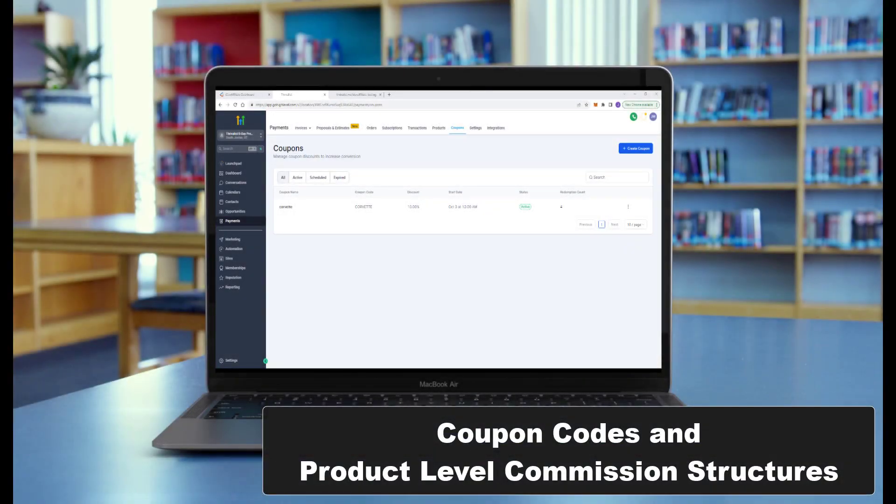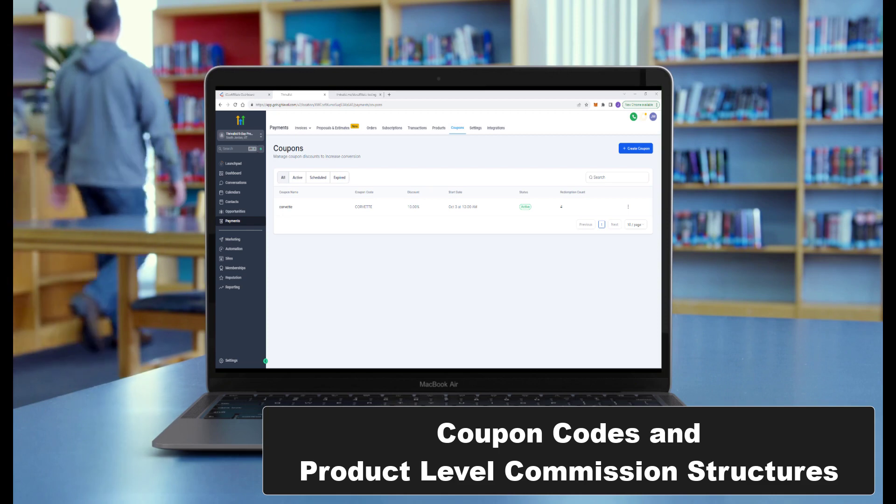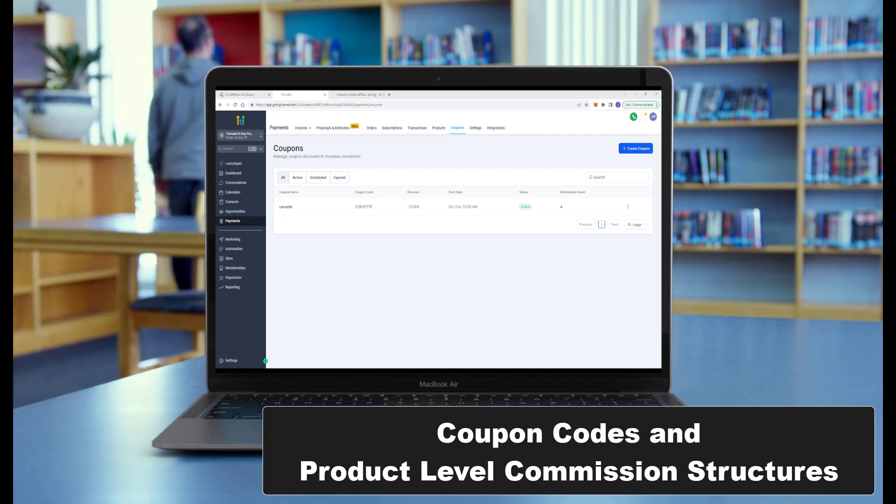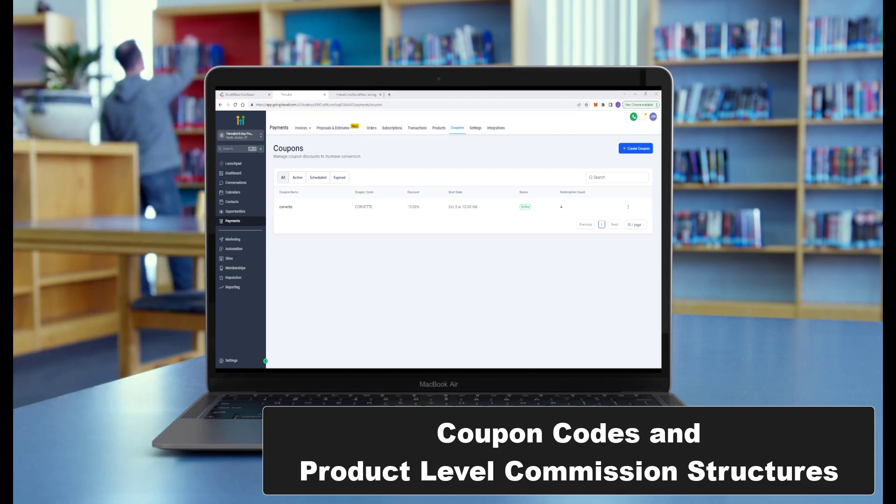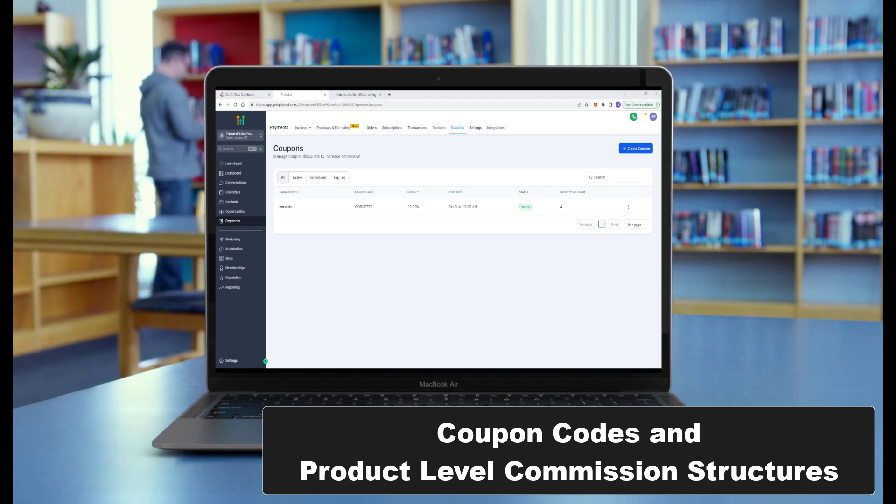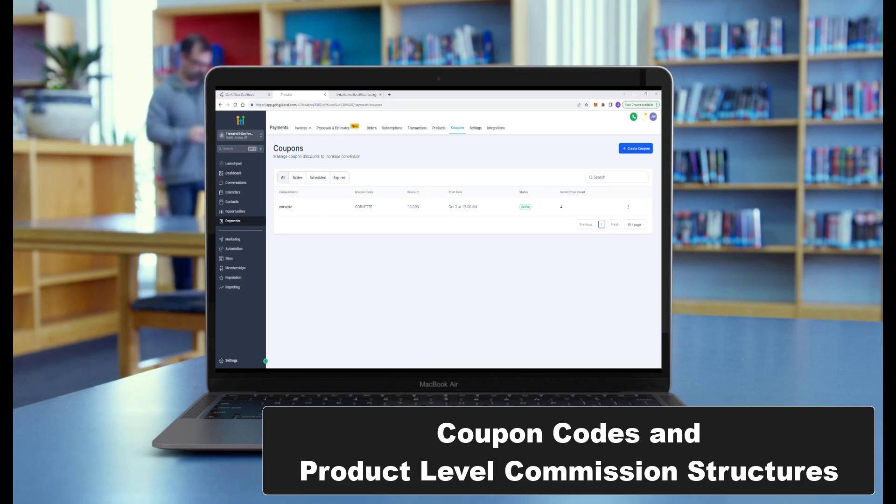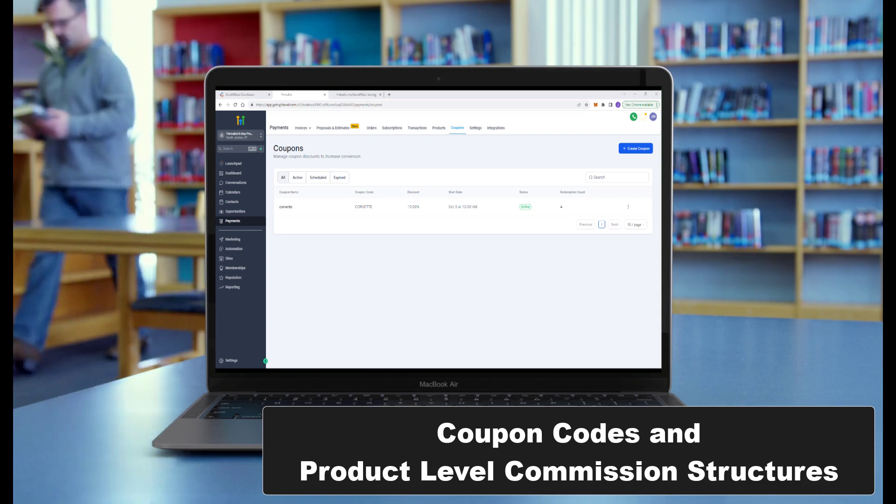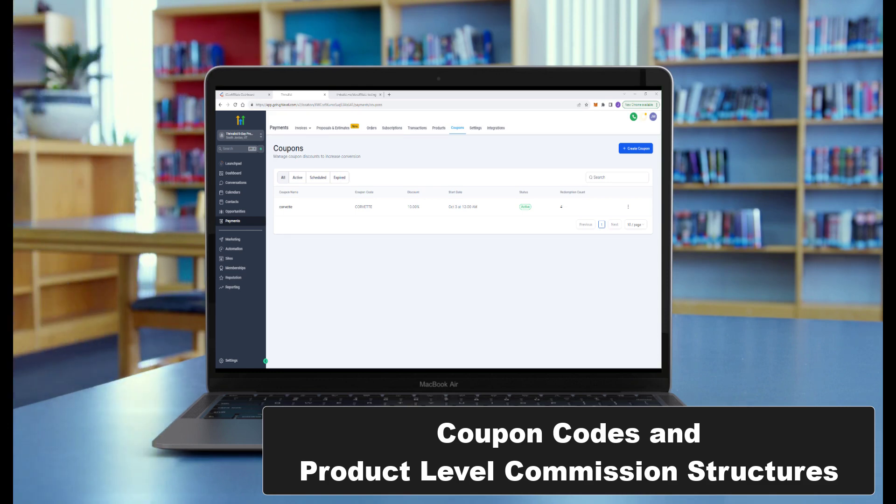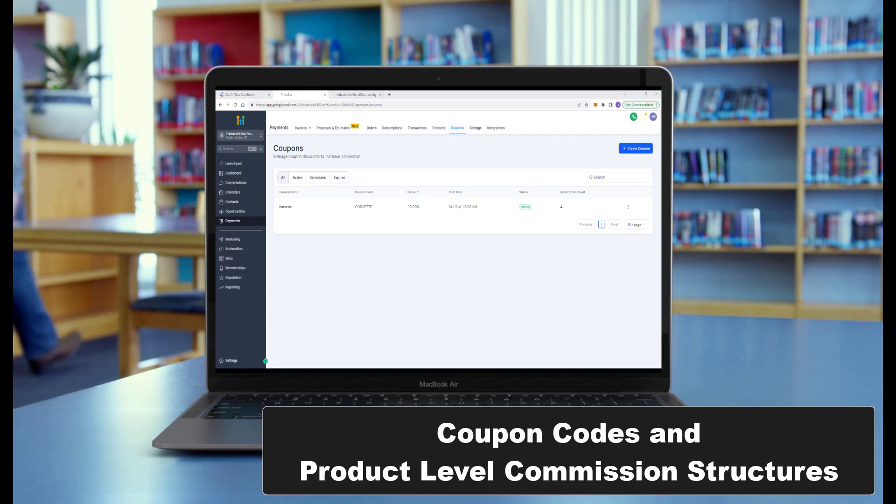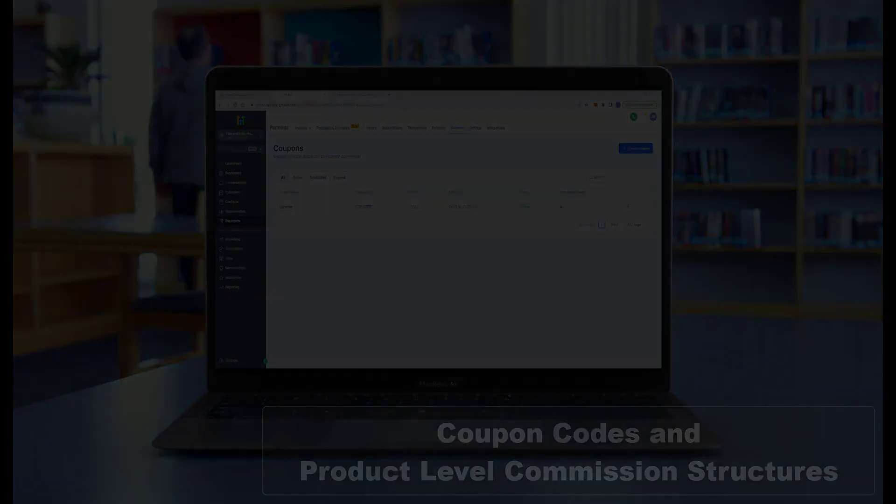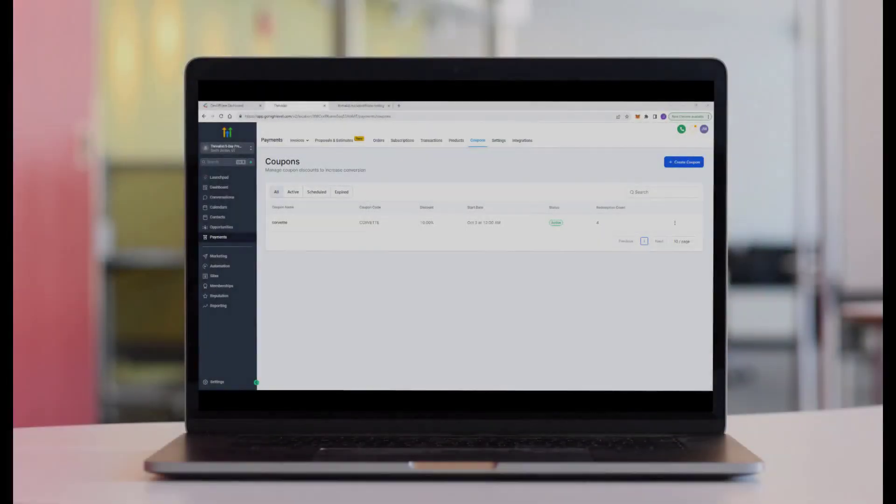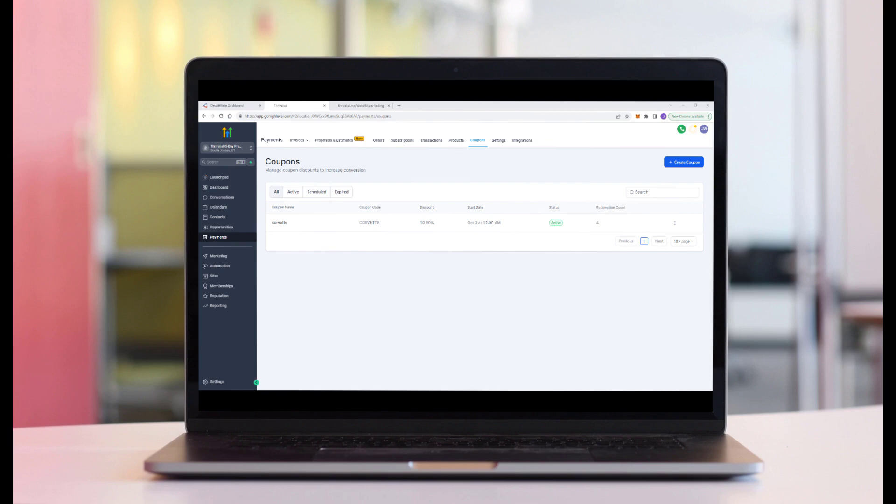Welcome to video number two in the iDevAffiliate and high level integration series. We have basically merged the advanced video into this main video as well for you. So you've got it all in one. So we just covered your standard commissioning processing stuff. We're going to now move into the advanced stuff like coupon codes and product level commissioning.